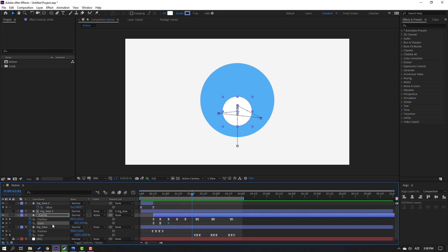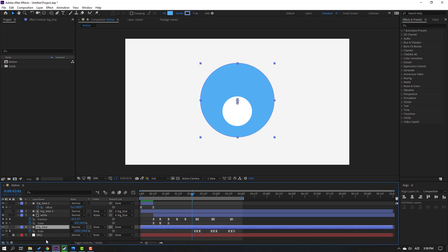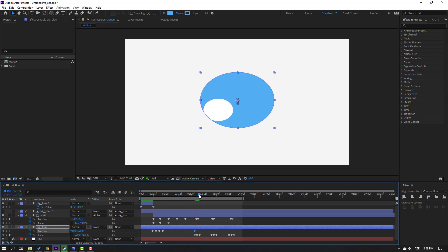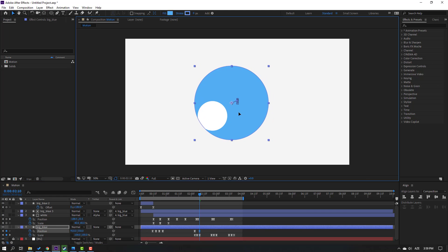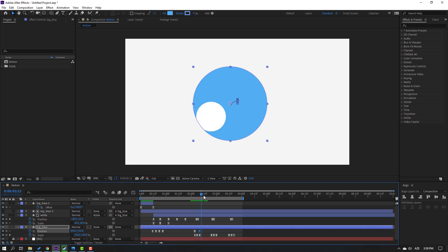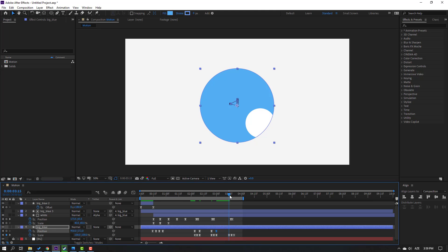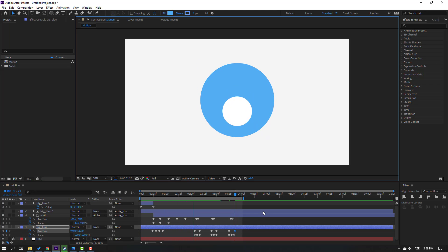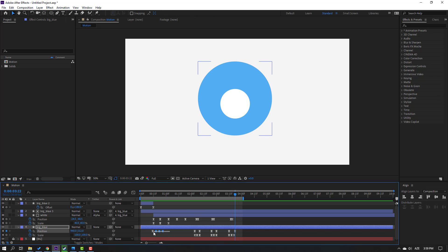Okay, not bad. Select the white layer and parent it onto big blue. Select big blue and hold Shift, press P. Make a new position keyframe, go here and move to the left. Make a new position keyframe, go to the last keyframe and move to the right. Make a new position keyframe again and go to the last scale keyframe, move up. Select big blue scale keyframes, hold Alt and move to the right.